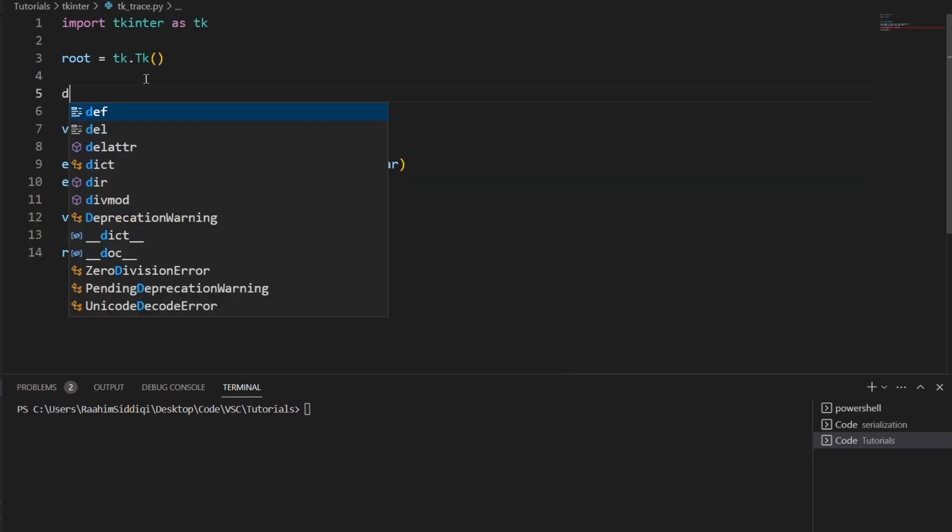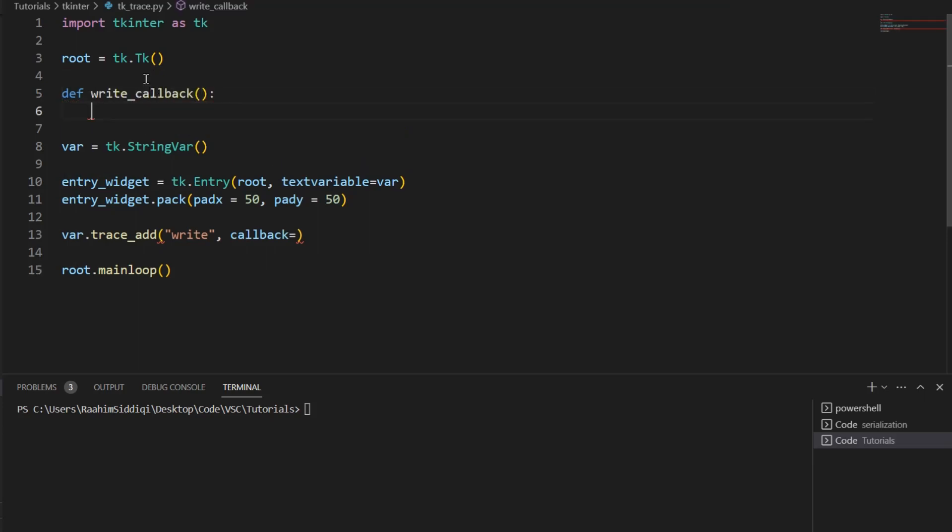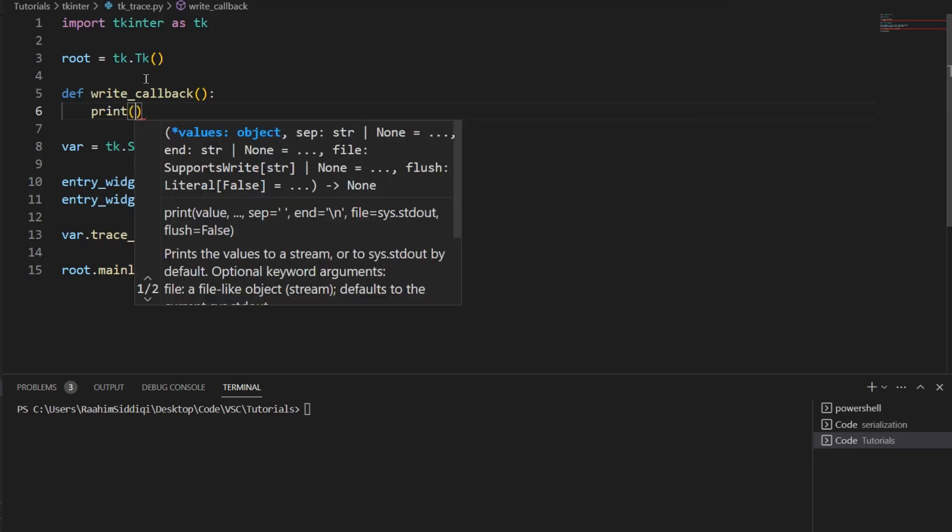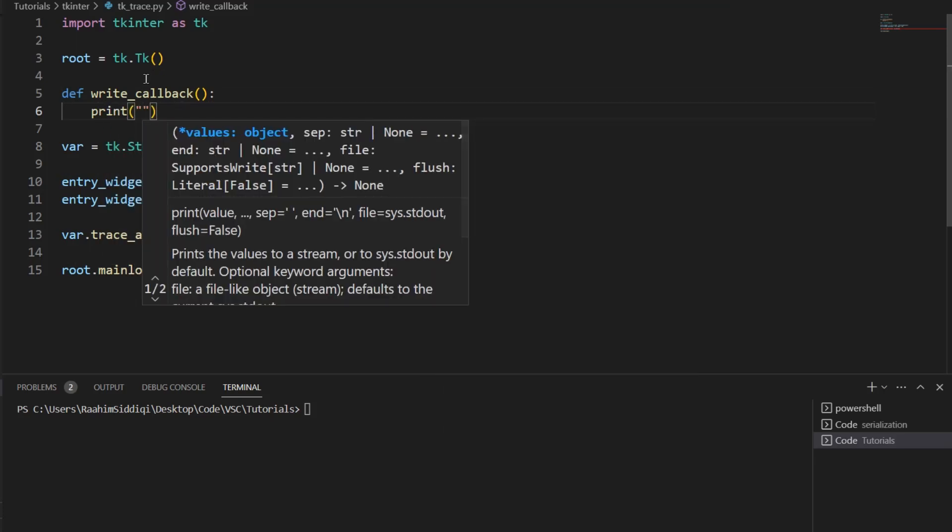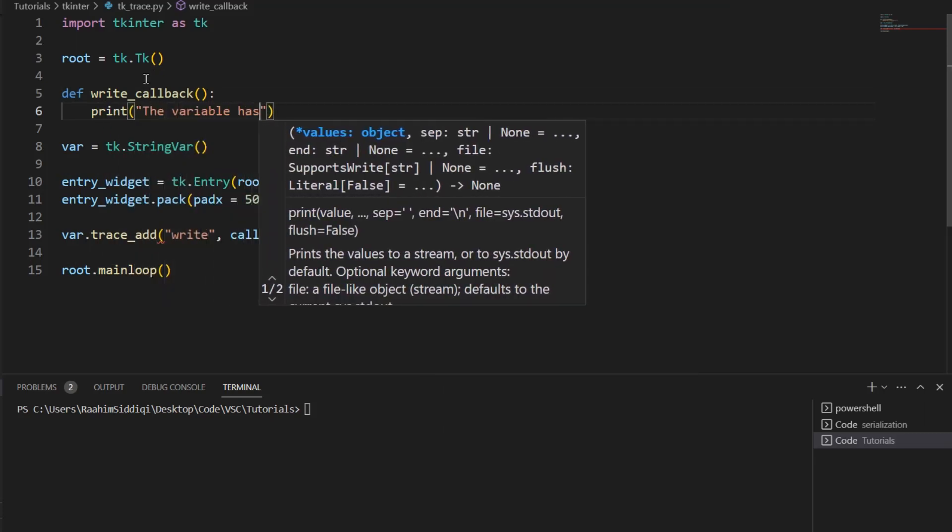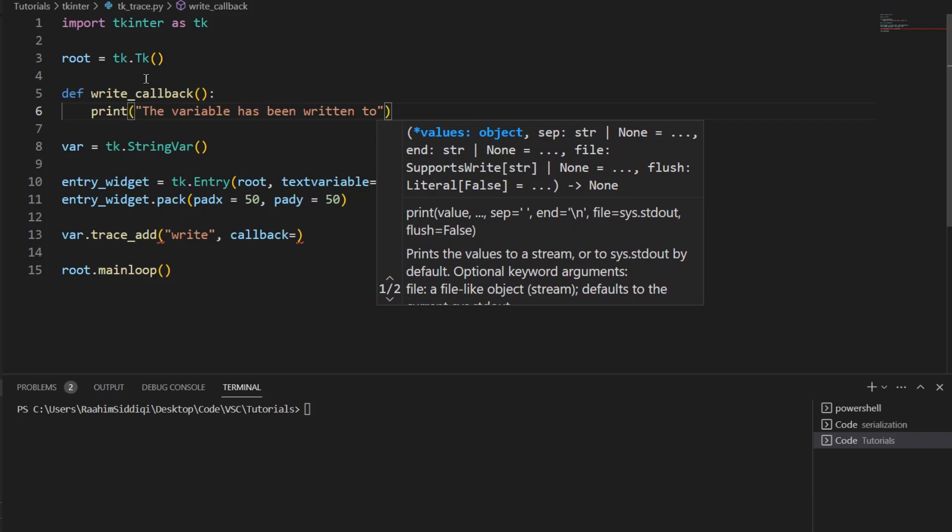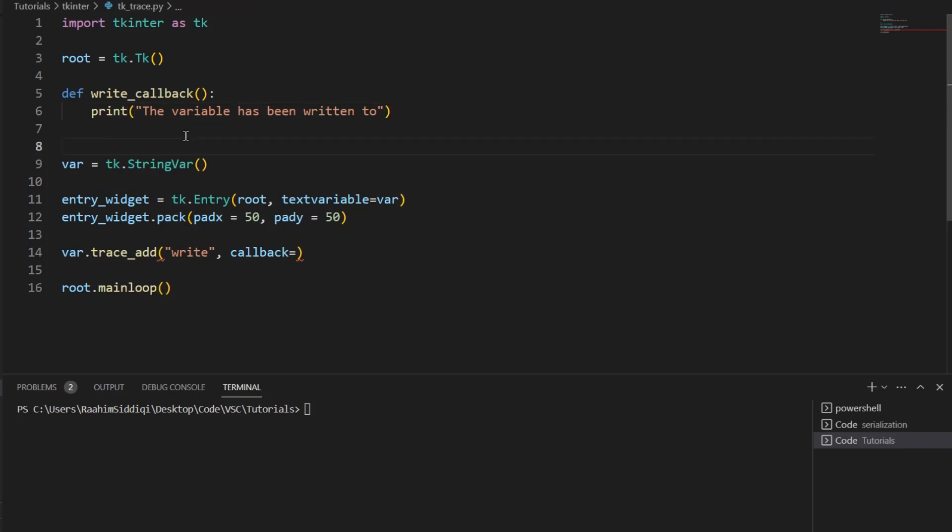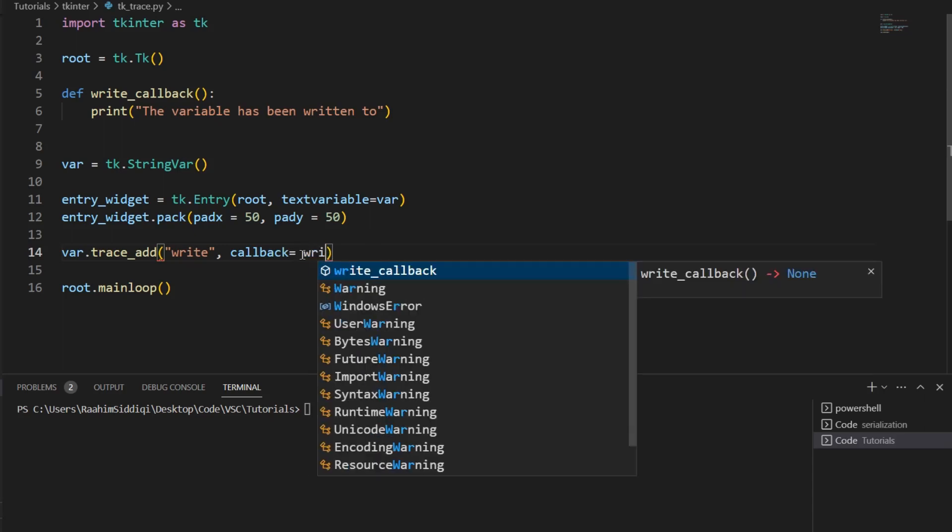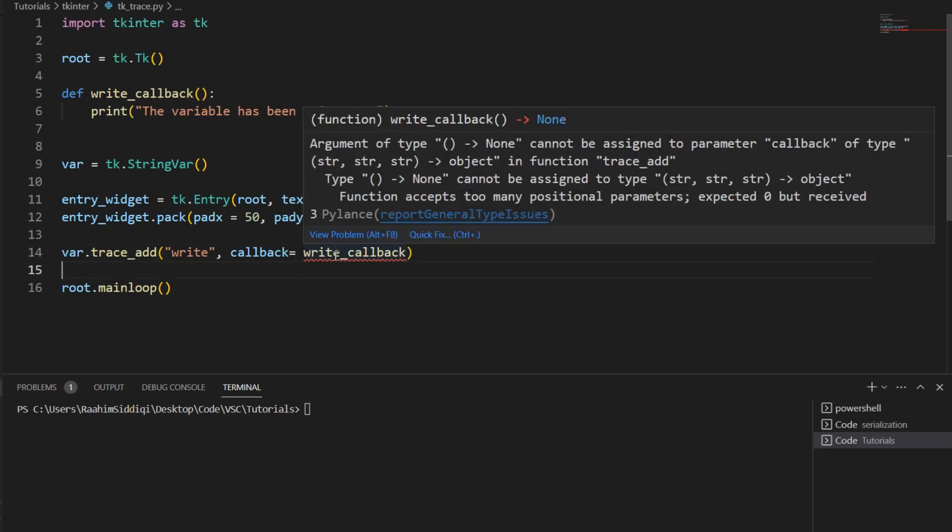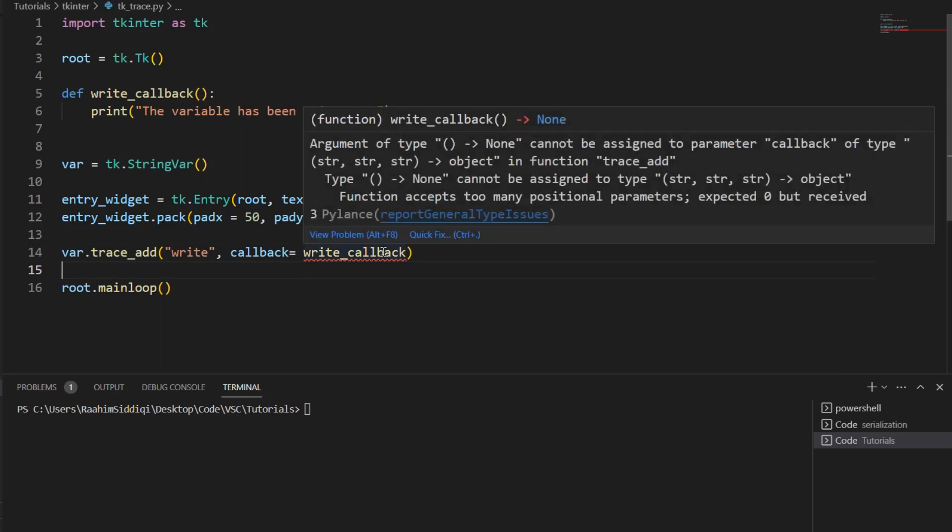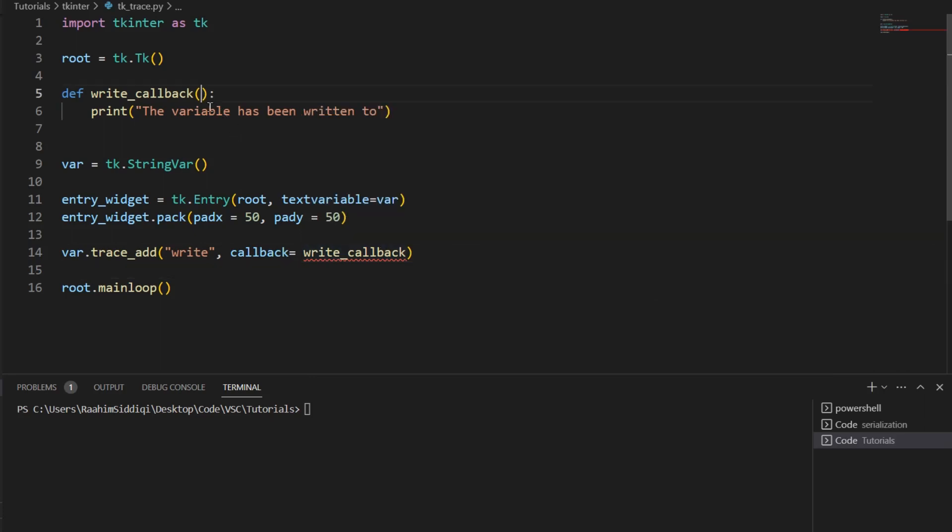So I'm going to come here and say write_callback. I'm going to define a function with this name and I'll say the variable has been written to. This is just there for us to know when the function was executed. Then I'll just pass that in here. And this actually passes in a few parameters, so we need to write these parameters over here.